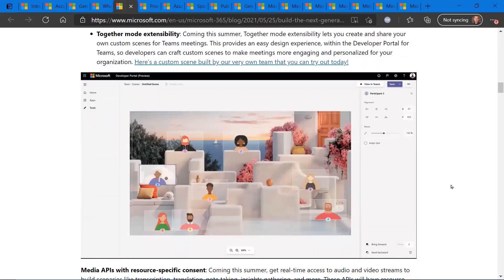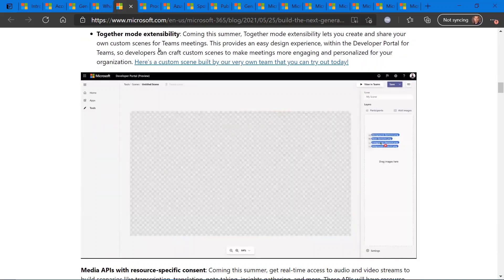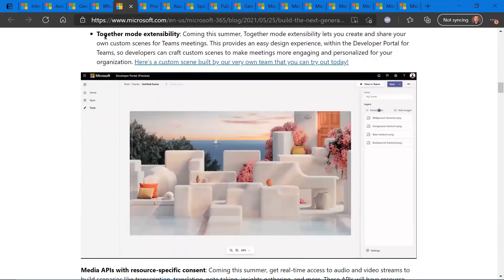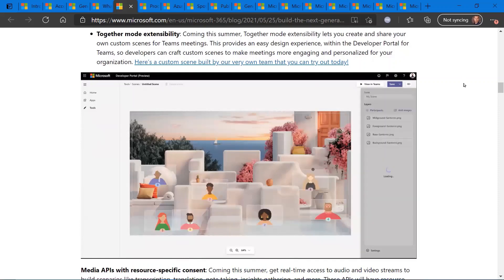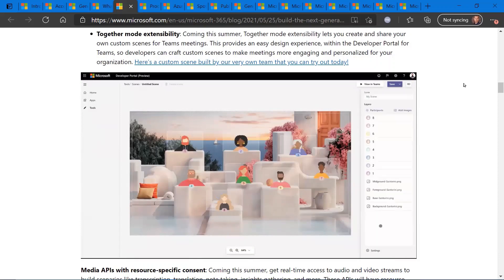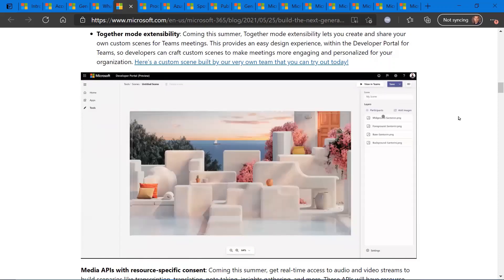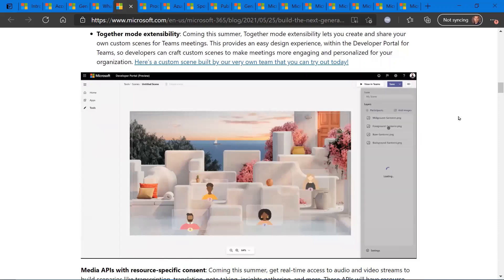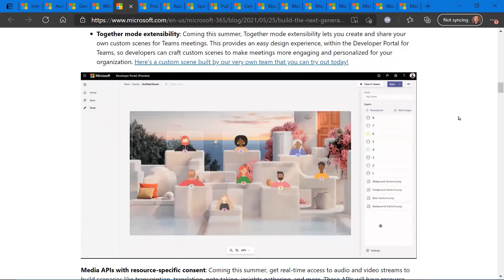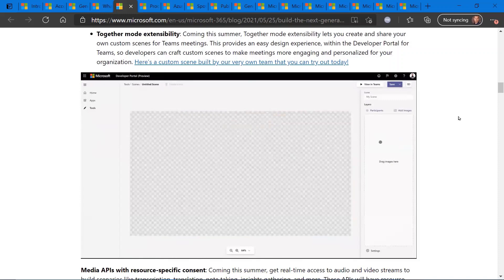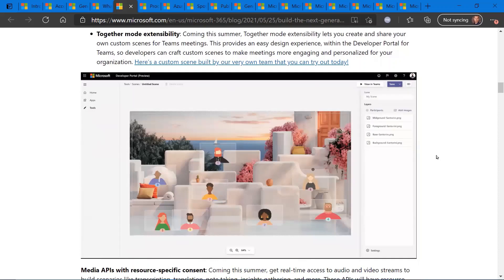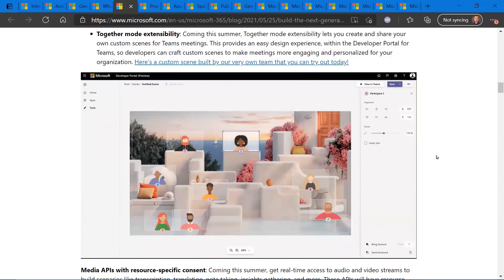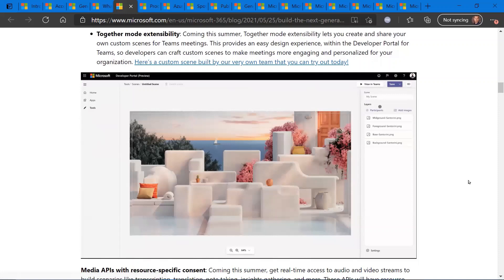For me, I think the more interesting announcement coming out of build is regarding Together Mode extensibility. So this is, if you're not familiar with Together Mode, it's the video presentation within Microsoft Teams. If you're in a video conference that align the video feeds, I think the default scene is like an auditorium or rows of seats.